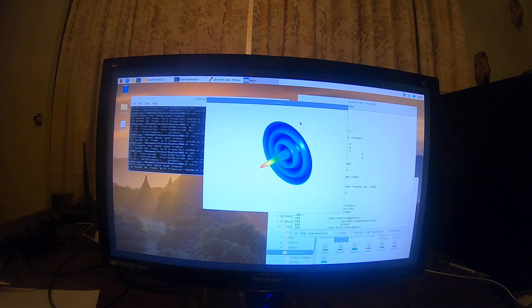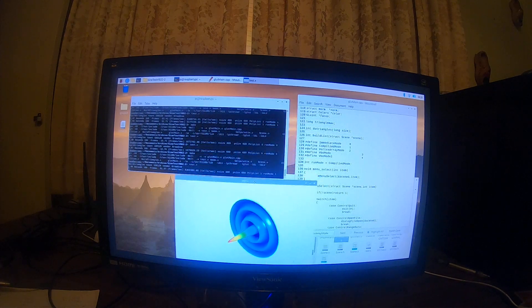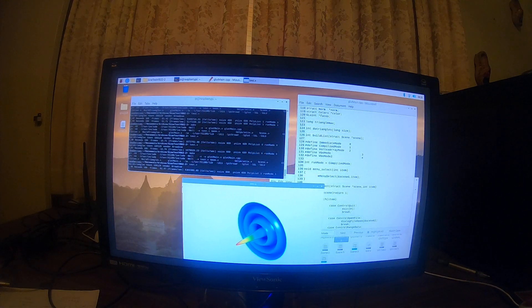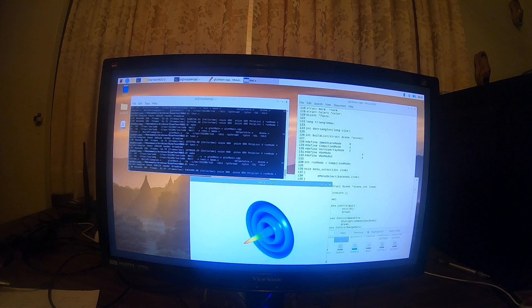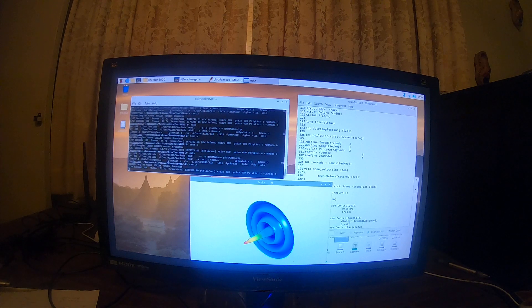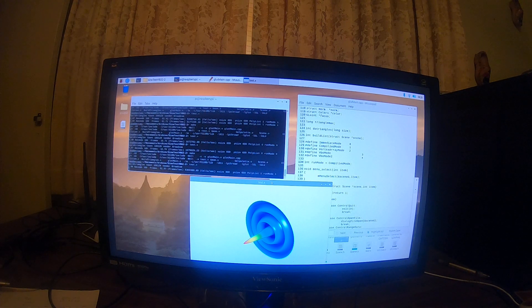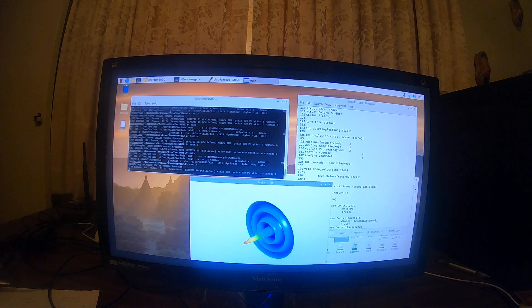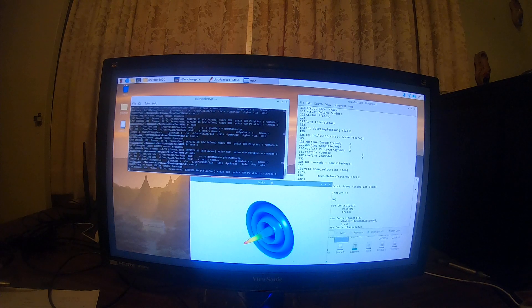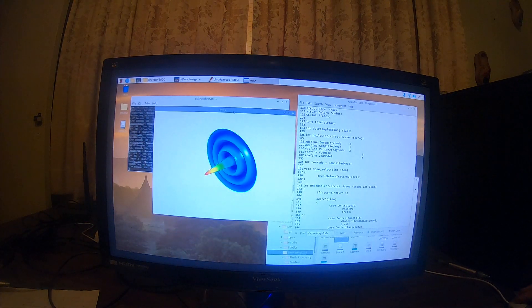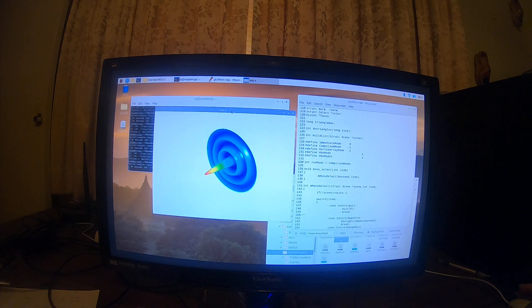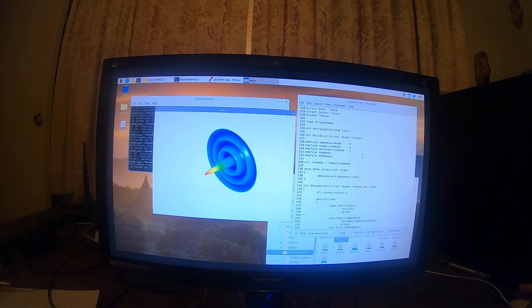So in compile mode, it ran at 52 frames per second with 100,000 triangles, doing 5.3 million triangles per second. So that's with compiled mode.